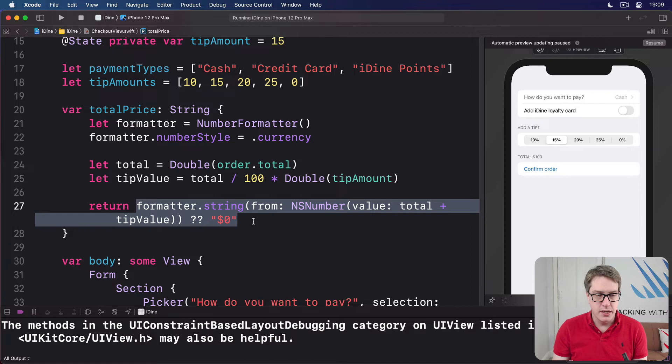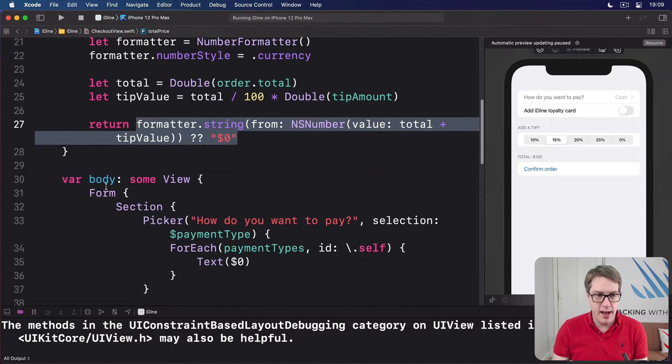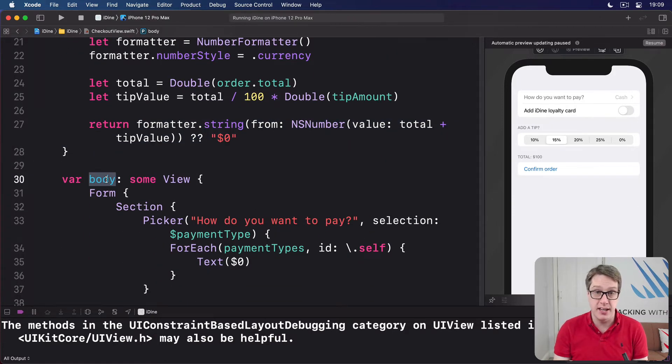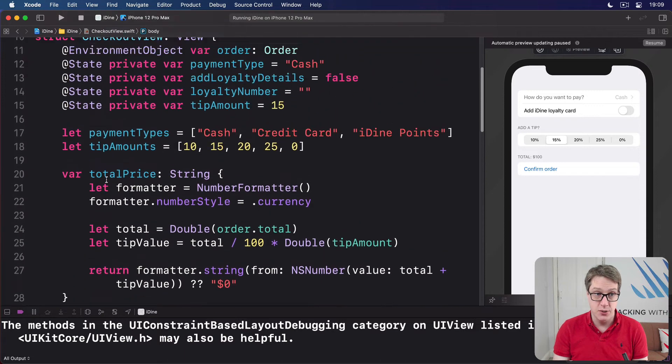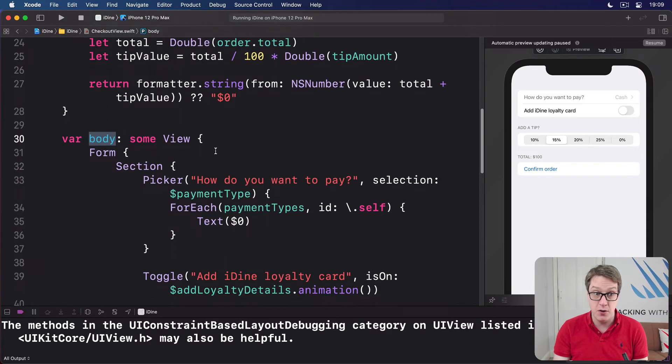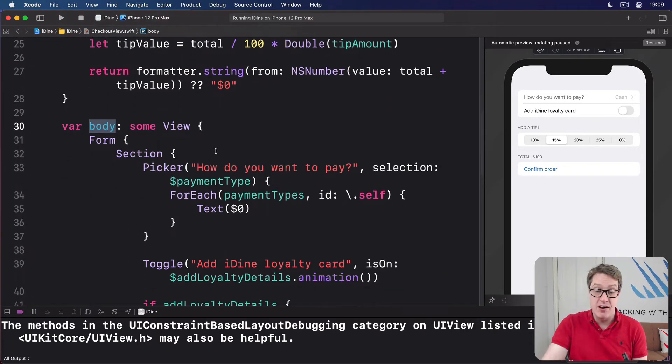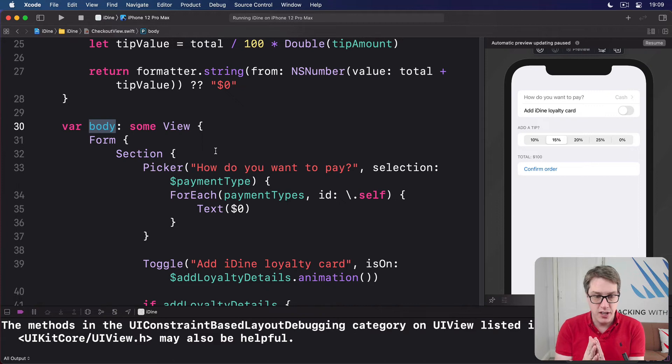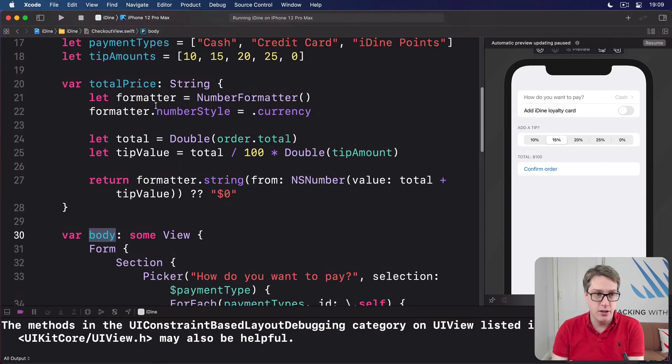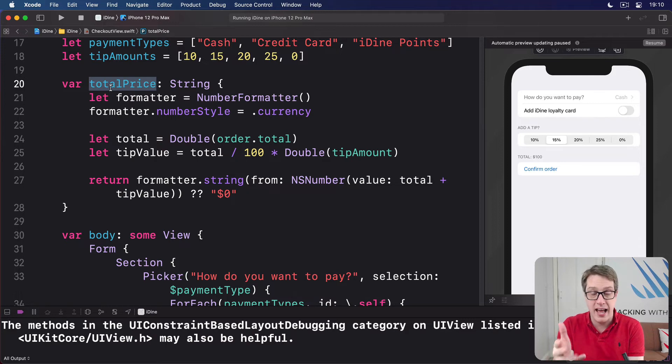Now, remember, SwiftUI is going to re-invoke the body property every time any of our state changes. Any of these things that change here, it'll re-invoke the body property and recalculate that. As a result, we can use this computed property, total price, inside our body.